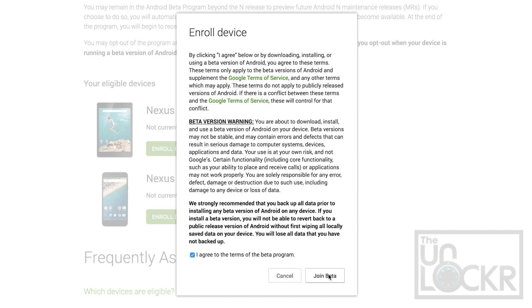Keep in mind that when you do opt out and go back to the normal stable versions, this will erase everything on the phone. So do a backup before this, or at least after this if nothing else. Just be aware of that.